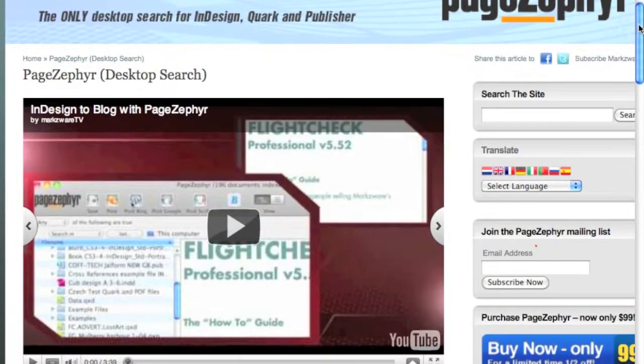Also, one last tip: check out PageZephyr, the tool to index and allow you to search and extract your valued content in all your archives of InDesign or QuarkXPress files, and allow you to reuse or repurpose that content.